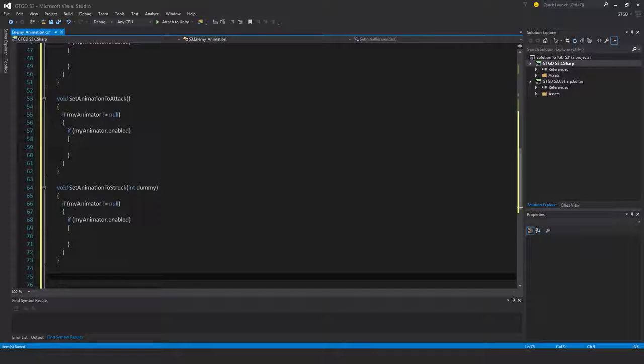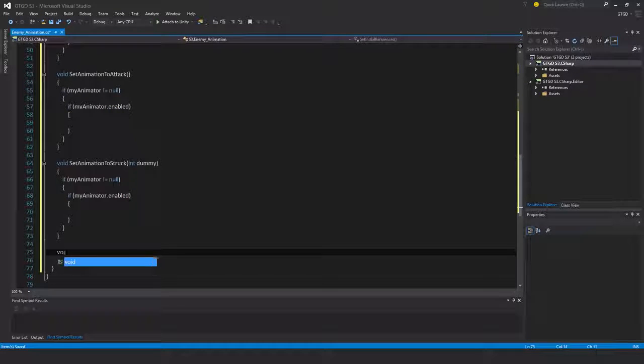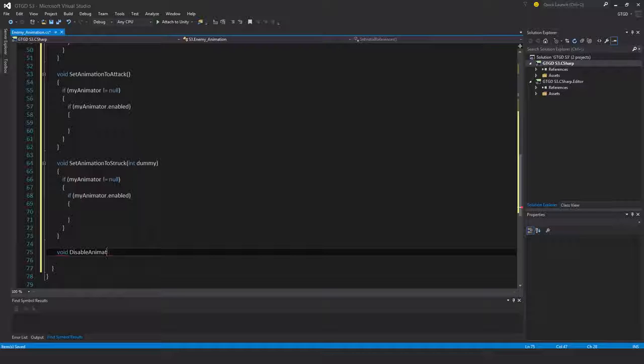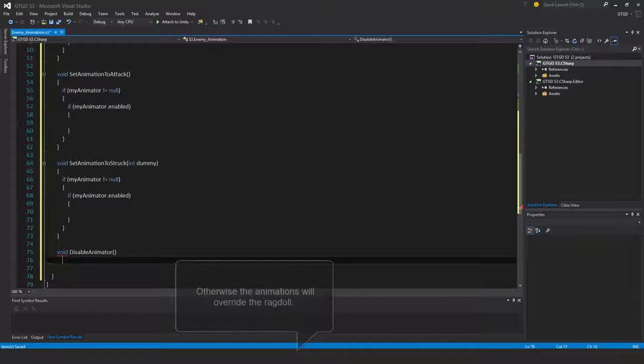And finally void disable animator. So when the enemy dies it's important to disable it.